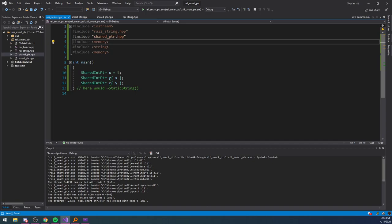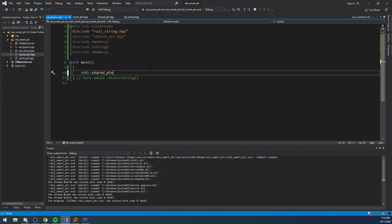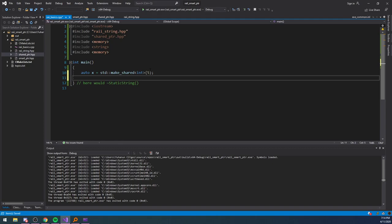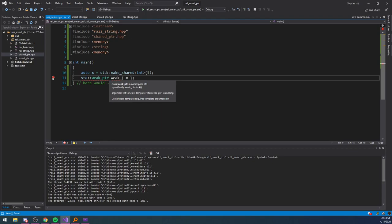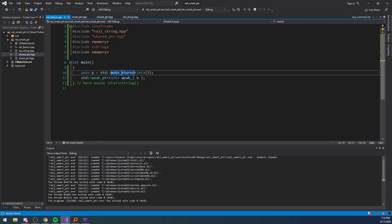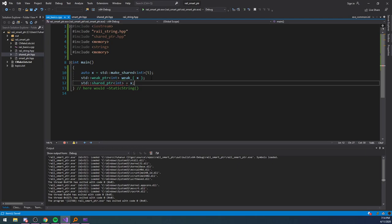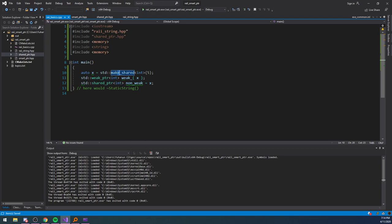There's a third type of smart pointer called a weak pointer. I'll demonstrate using `std::shared_ptr<int> x = std::make_shared<int>(5)` and then `std::weak_ptr<int> weak = x`. The difference from a regular shared pointer is that the weak pointer does not increment the reference counter, and when it's destroyed it doesn't decrement it either. So if you can guarantee that the shared pointer will outlive the weak pointer's scope, you're free to use a weak pointer — it doesn't incur that performance overhead.